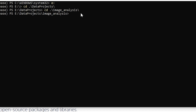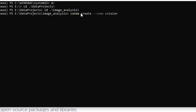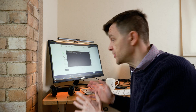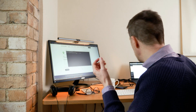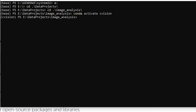The way we create an environment in conda is: type conda create, then --name, and then the name of your environment. I've already created one called cv_vision — you can call it whatever you like. Then we need to activate that environment by typing conda activate and then the name you chose. You can see that we were in base and we are now in cv_vision.